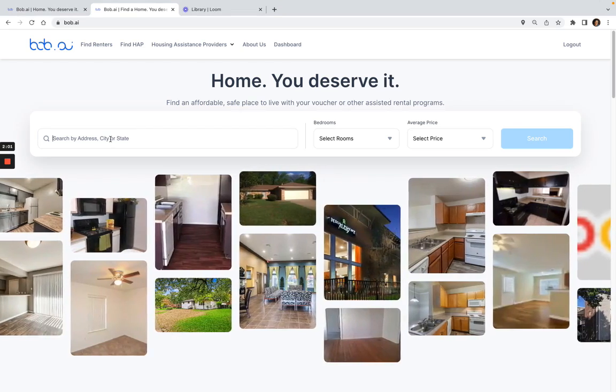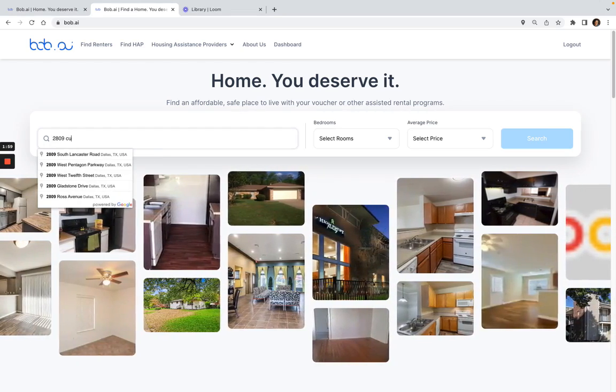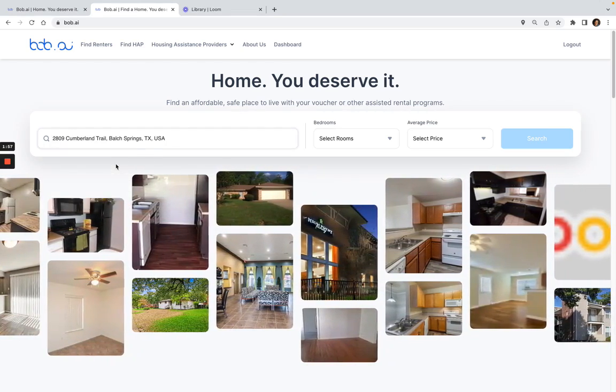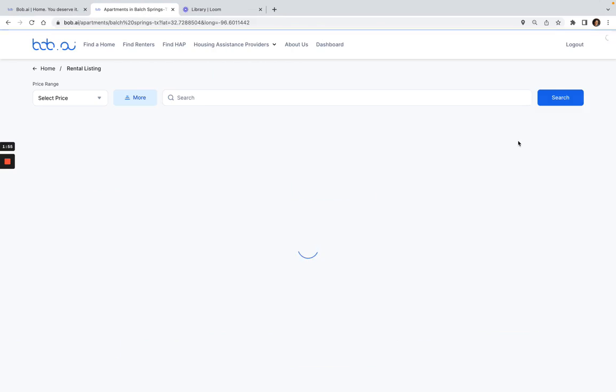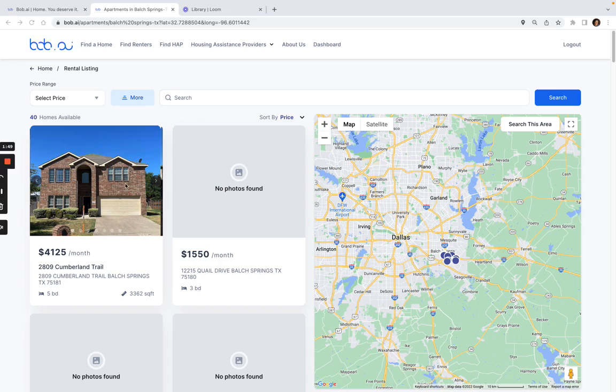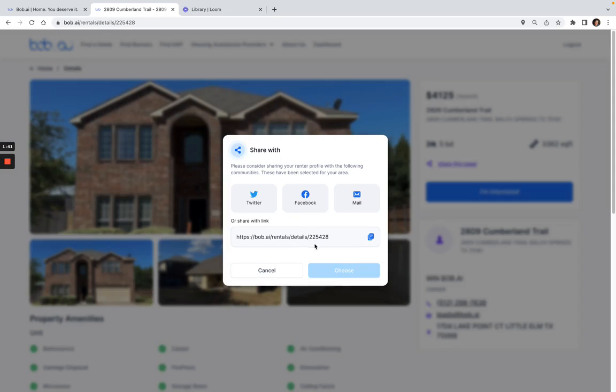Then I could search for the address again, click on search here. And here's the unit that I just listed, so I can click on here and review all the different pictures. If you want to share this page, you can do that here.